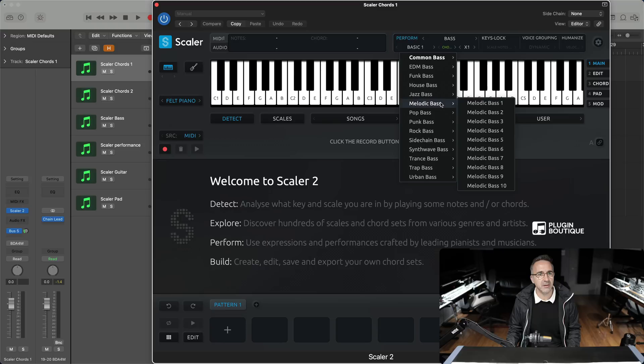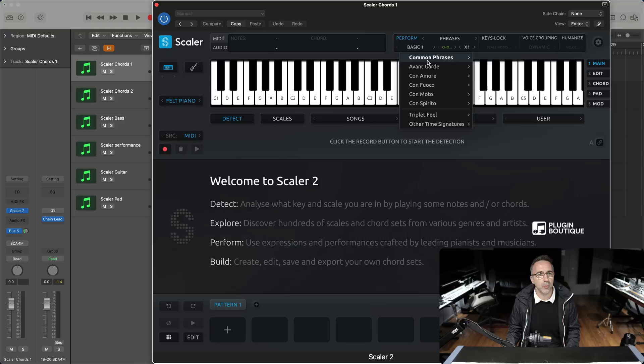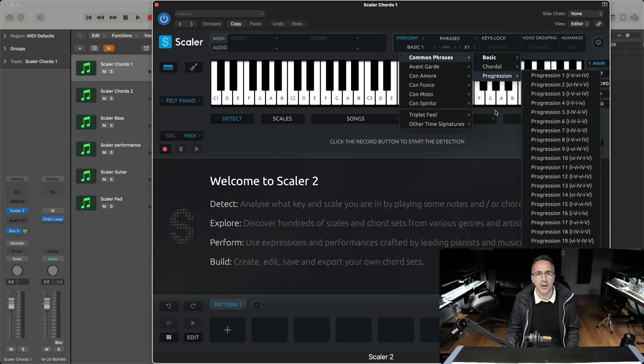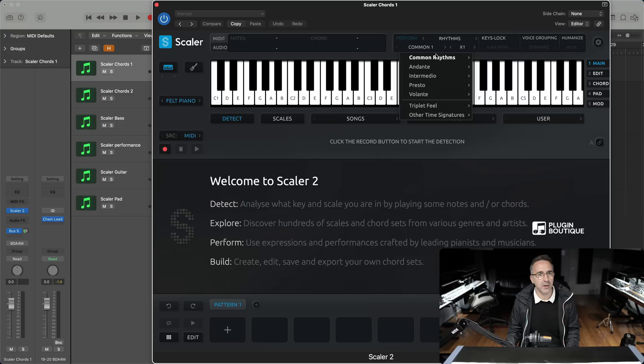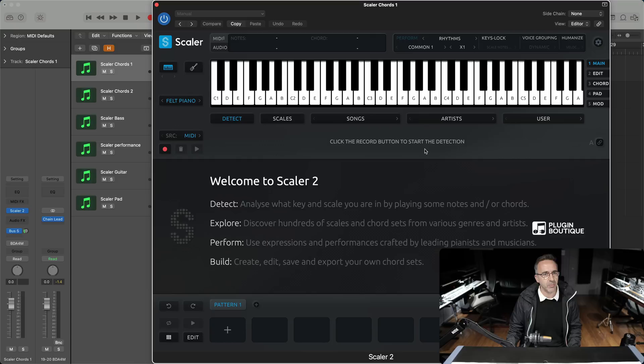We've got a bunch of new expressions too — new expressions in bass: EDM bass, melodic bass, sidechain bass designed to be used with side chaining. In phrases we've introduced more common phrases, so if you go into progression you'll see 11 to 20 are all new phrases. In rhythms there's a bunch of new rhythms, common rhythms, and rhythms to fit different time signatures such as 7/4 and 9/4. There's a new slap bass sound and 9 Japanese scales. Joshua Casper has done a video specifically on the content over on the PluginBoutique channel, so do check that out.